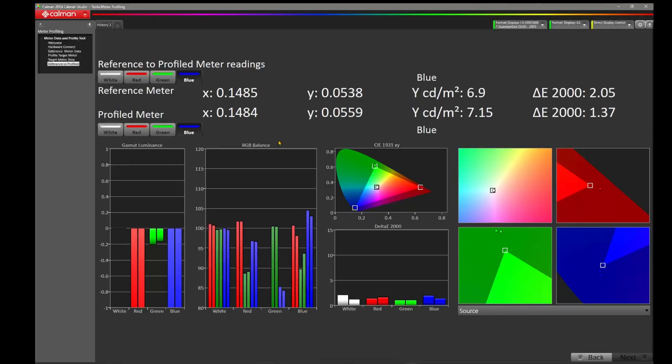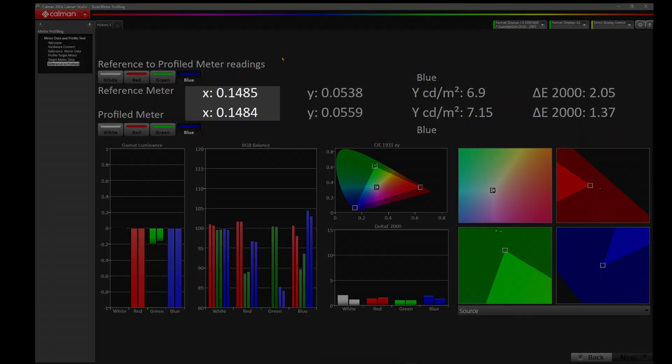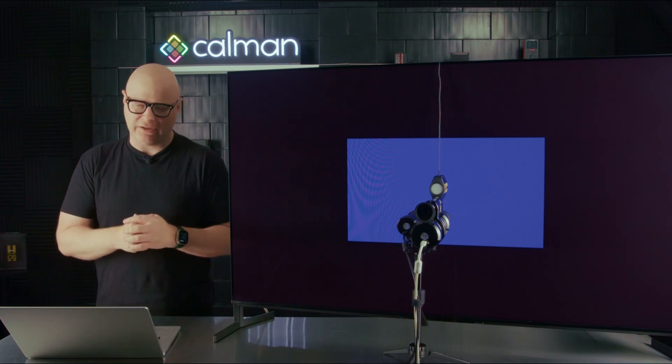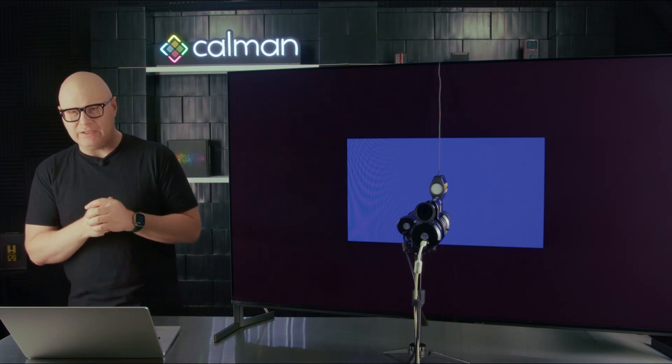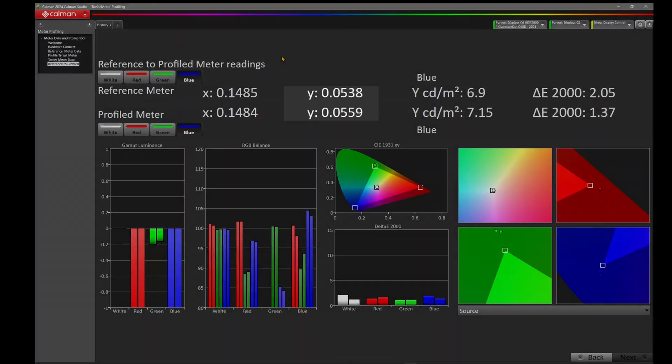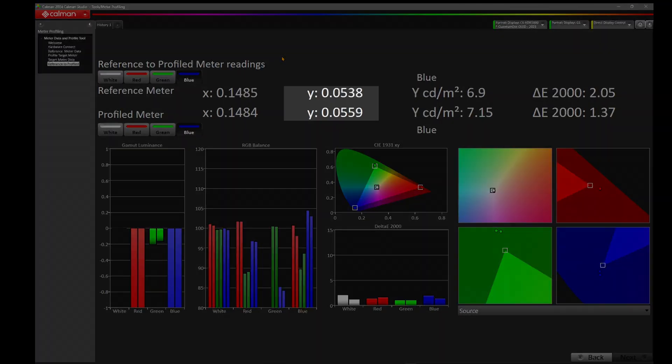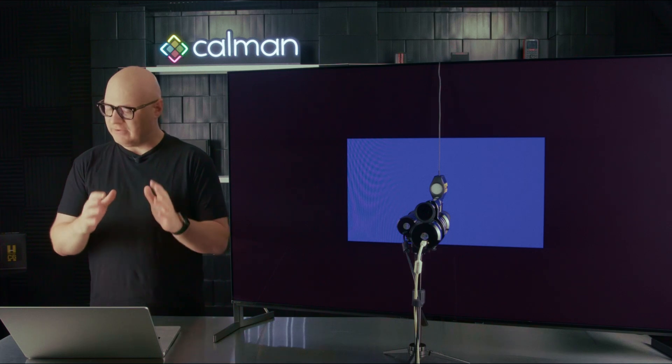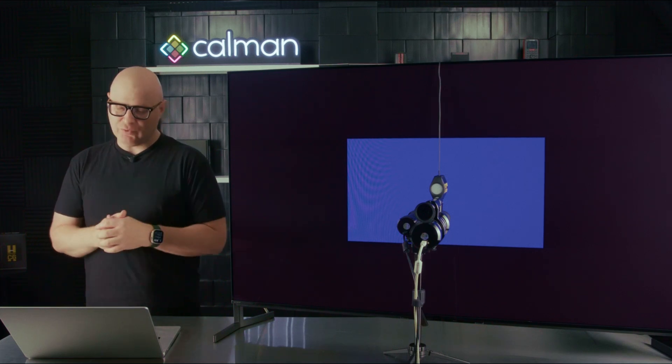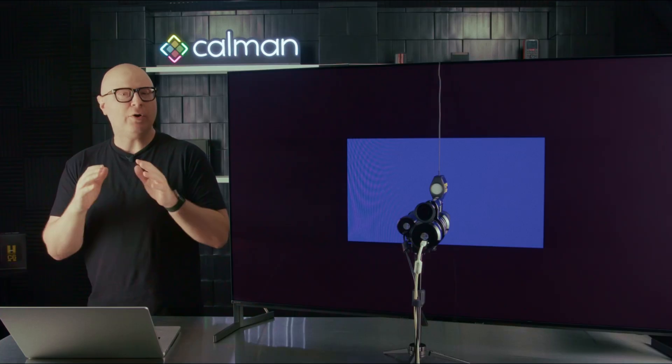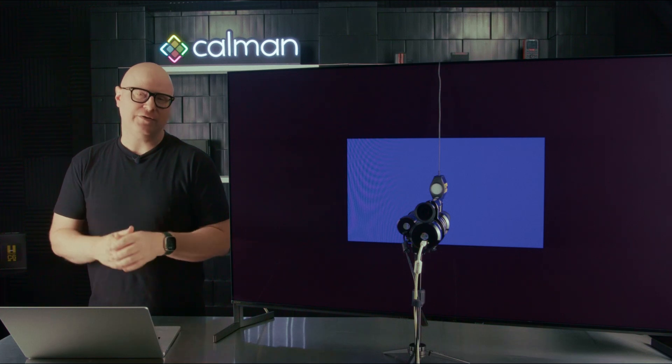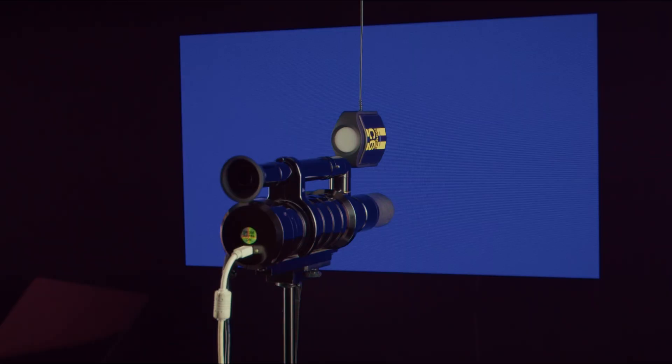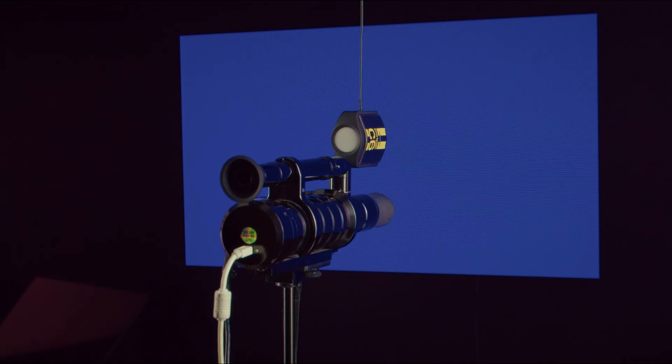Lastly, let's now take a look at blue. We're going to click on blue in that top left corner. We're going to go down and change the C6 HDR5000 to blue. And let's take a look at that X. 0.1485 and 0.1484, a difference of 0.0001. Very close. This is well within meter repeatability of both meters and what we would expect to see. Looking at Y at 0.0538 and Y at 0.0559, it's about a difference of 0.0021. And looking at that large Y, we've got a nit level of 6.9 on the CR300 and 7.15 on the C6 HDR5000, a difference of about 0.25 nits. Both meters measuring very close, well within the repeatability expectations of the CR300.